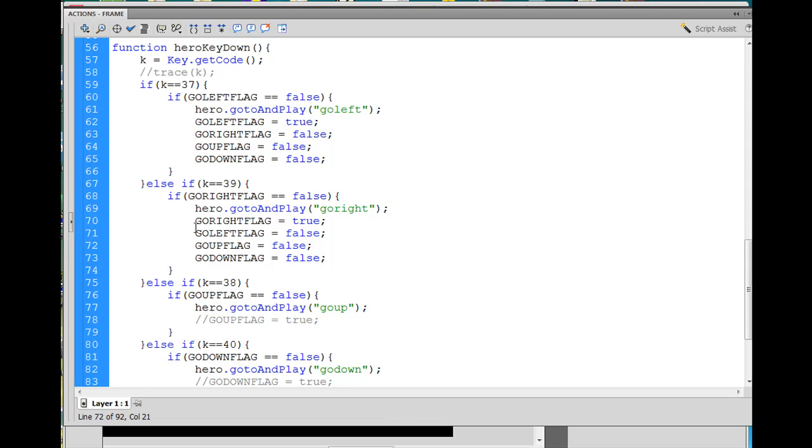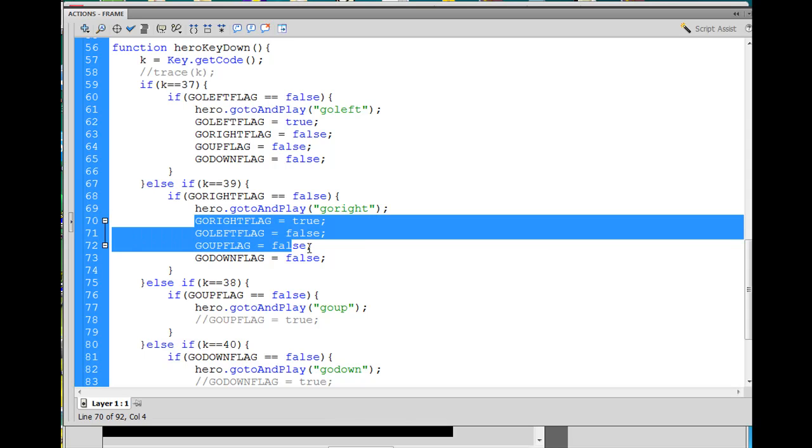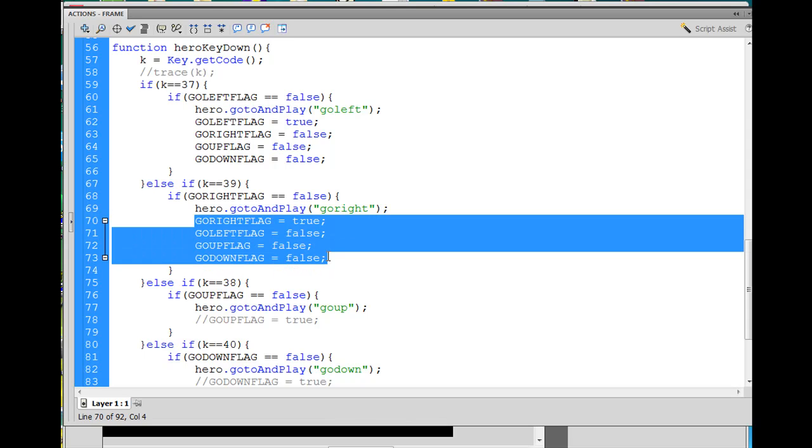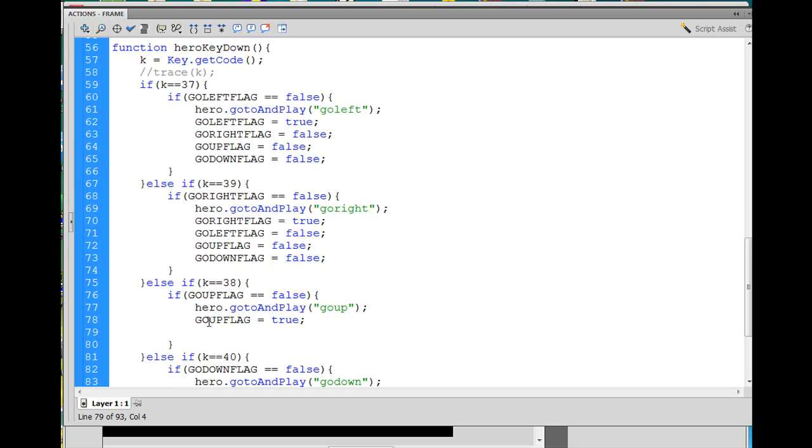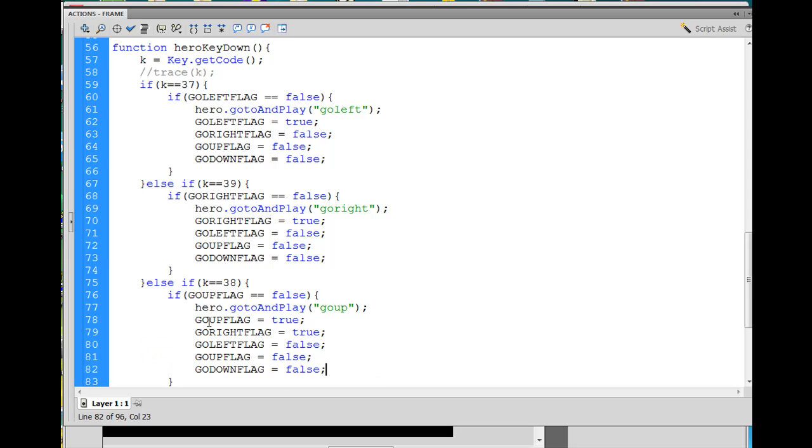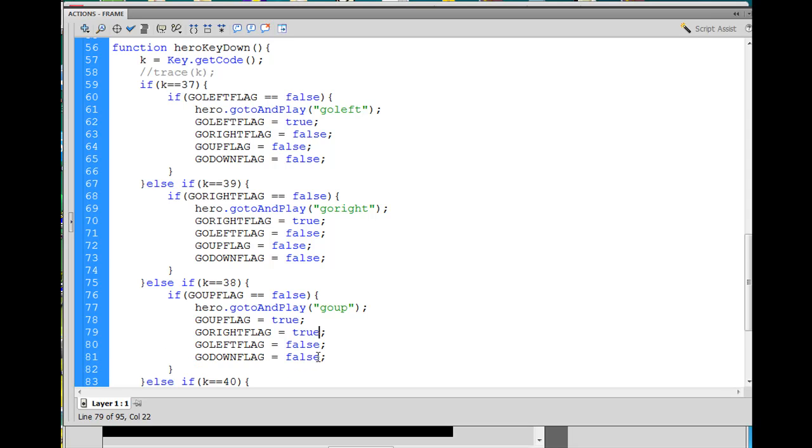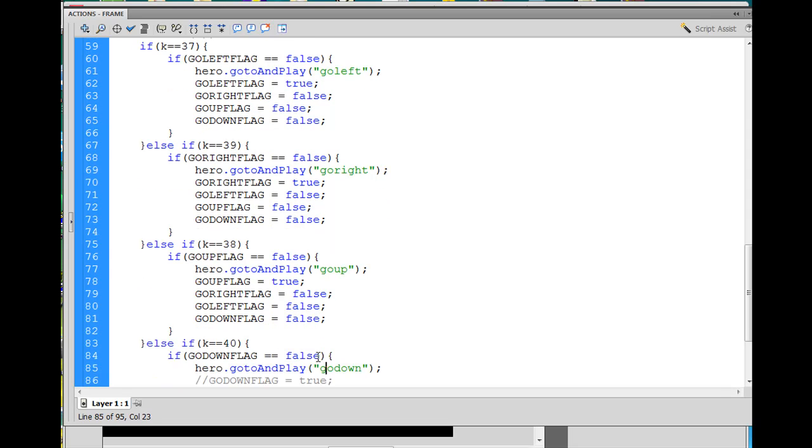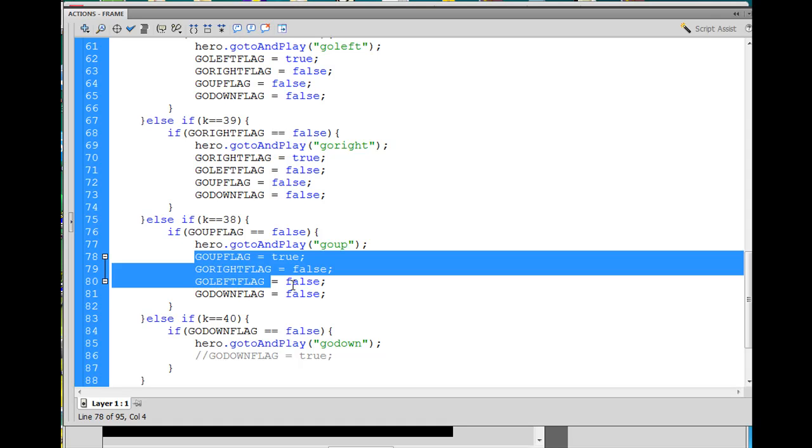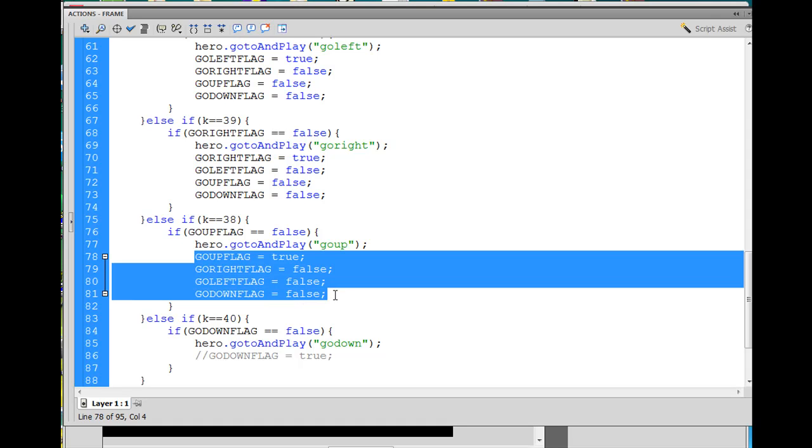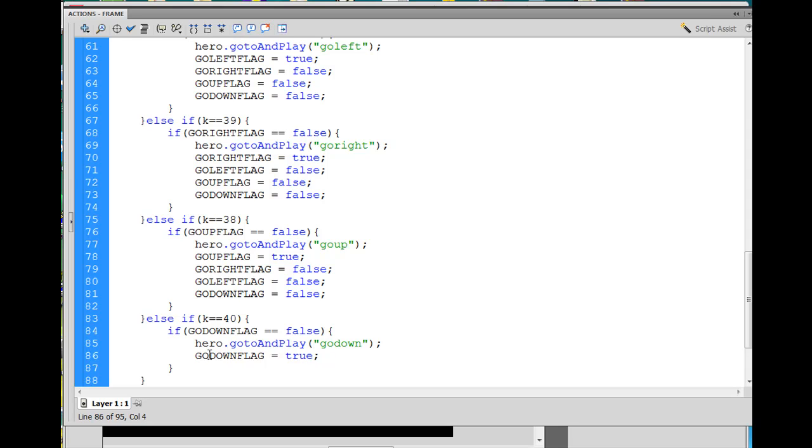All right, the next one is go up, so we'll copy all those, and just get rid of the up. Set those other ones to false, and last but not least, we'll do this last one. Copy, paste.